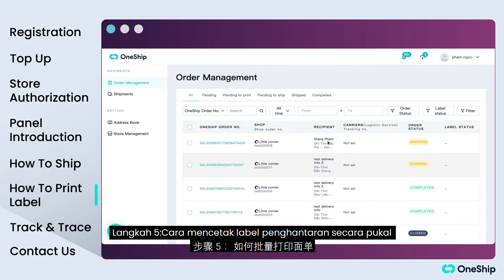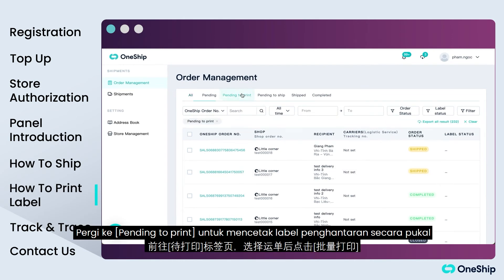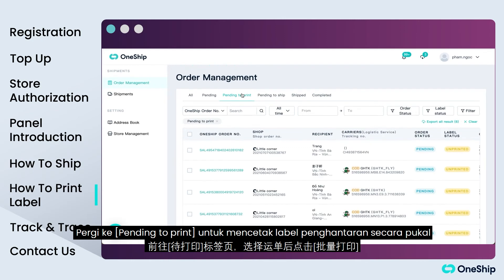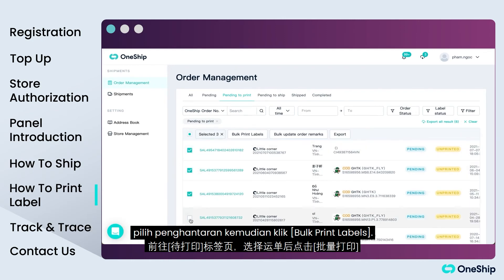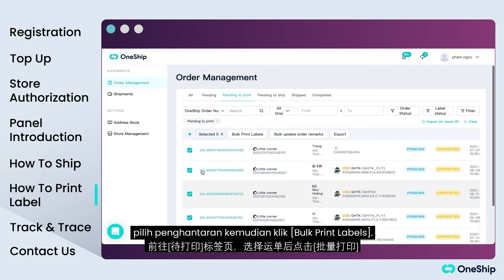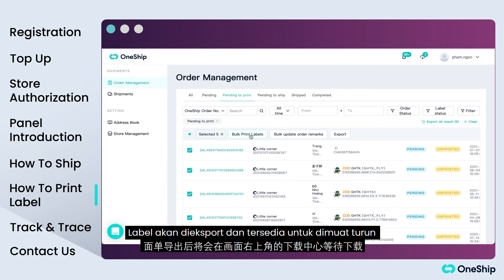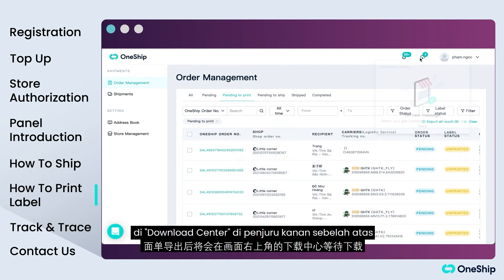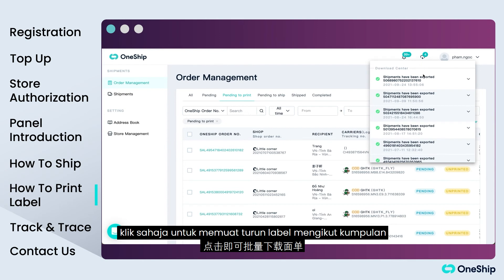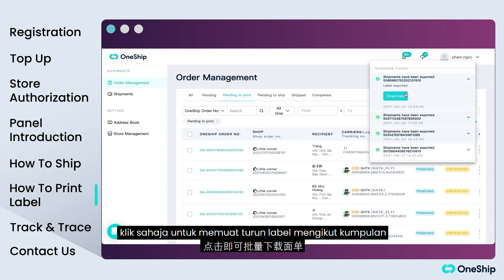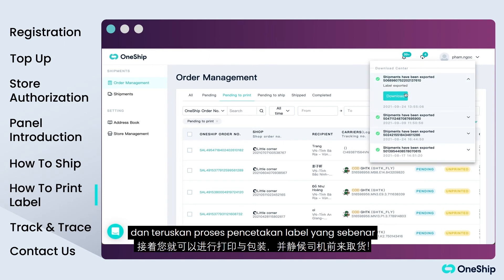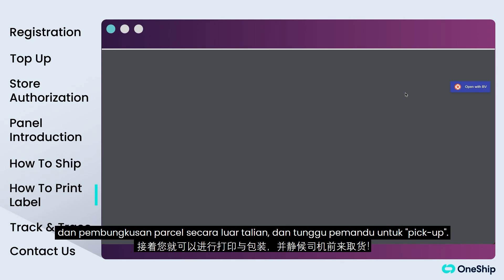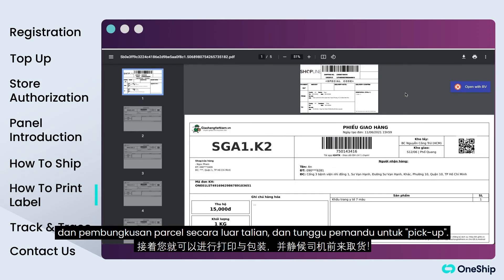Step 5: How to bulk print shipping labels. Move to 'Pending to Print' to bulk print shipping labels. Select the shipments, then click 'Bulk Print Labels.' Labels will be exported and ready for download in the Download Center at the top right corner. Simply click on it to download labels in batch. Then you may proceed to actual label printing and parcel packing offline, and wait for the driver to pick up.